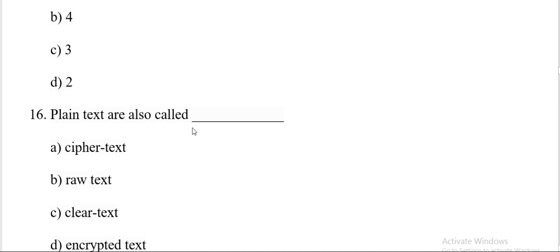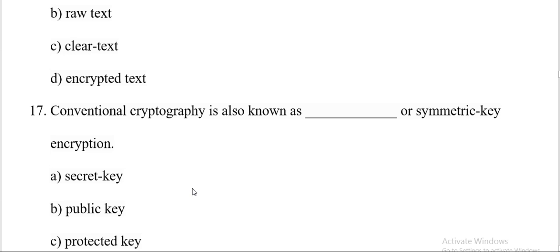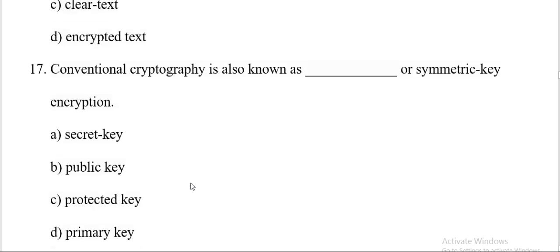Plain text are also called: cipher text, raw text, clear text, or encrypted text. Correct answer is C, clear text. Next question.